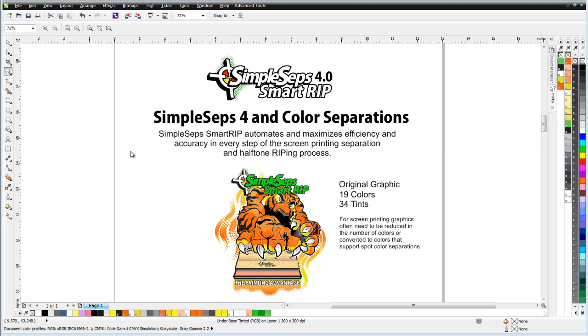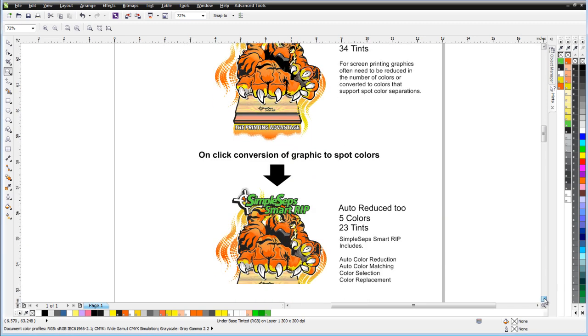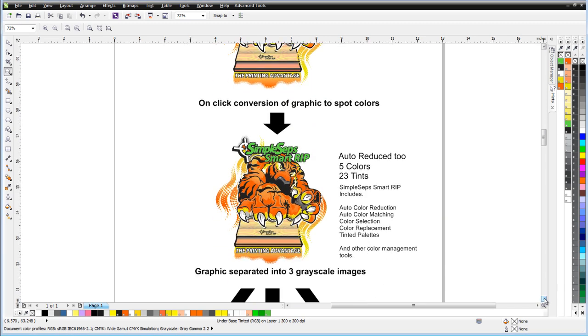SimpleSeps automates that for us and then sets up everything for our separations and halftone ripping. This graphic, once processed through SimpleSeps, will instantaneously be converted to 5 colors or 23 tints.